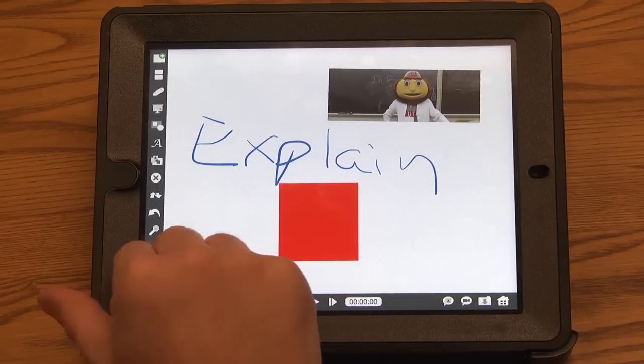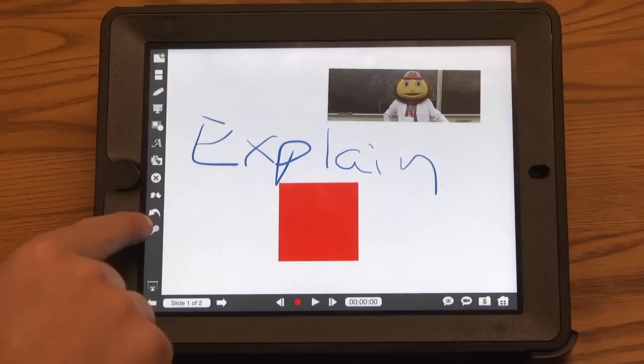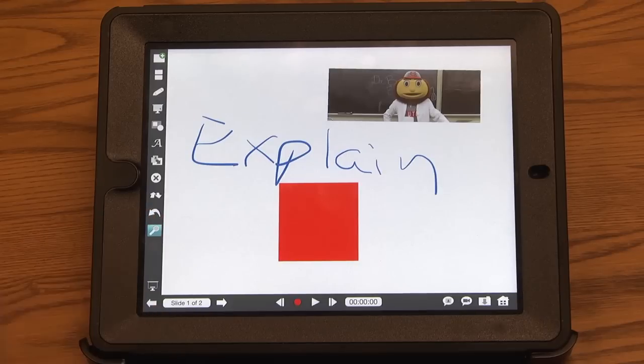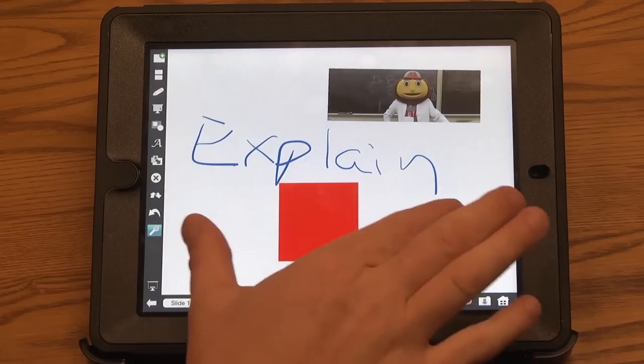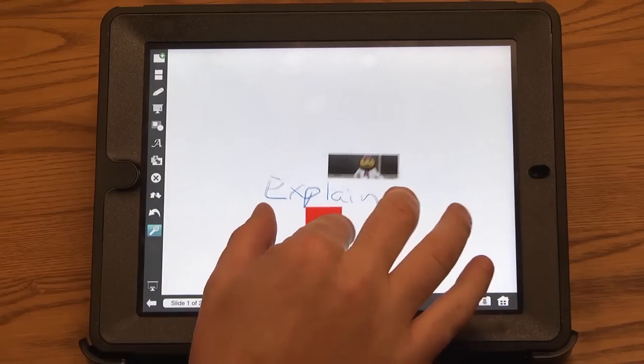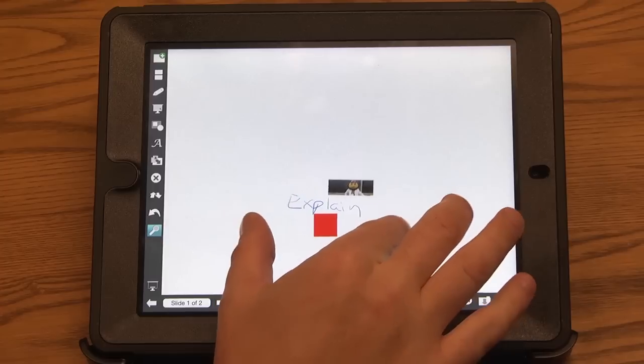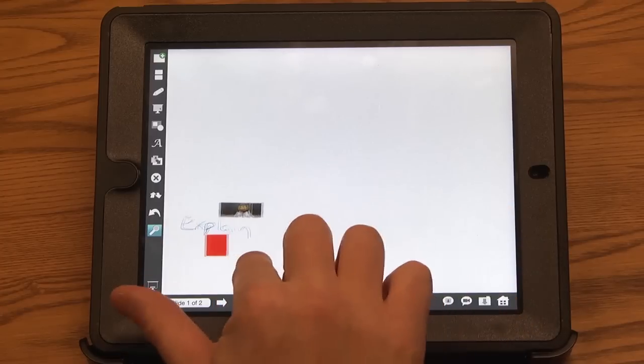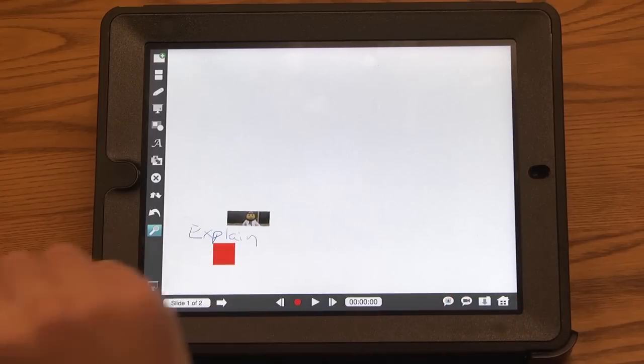And again, at any time, by clicking this little icon, I can zoom out and have infinite space on this slide.